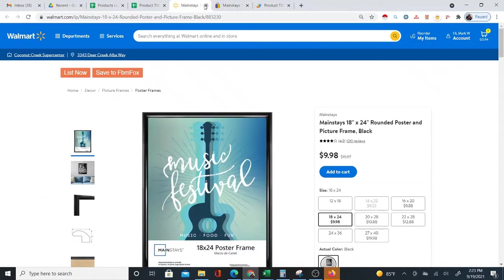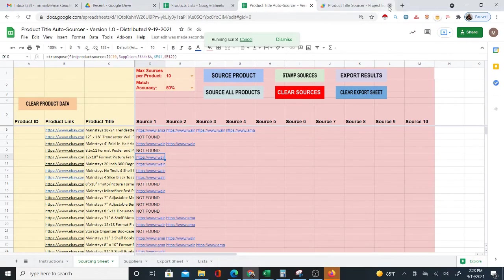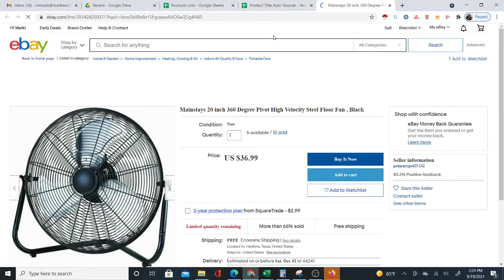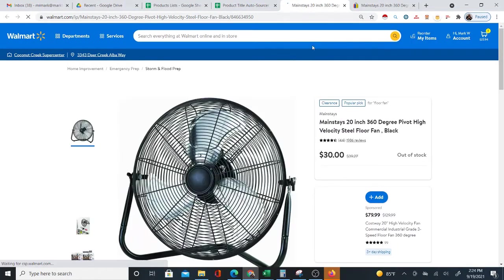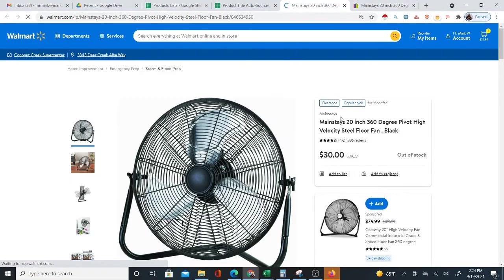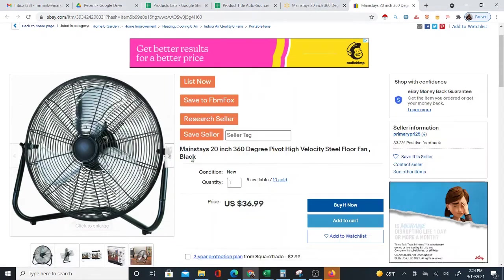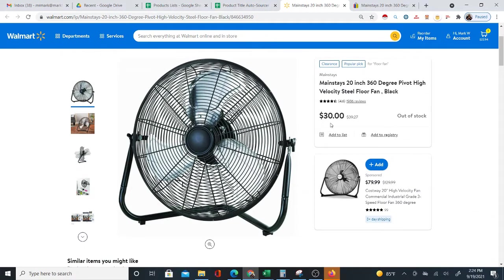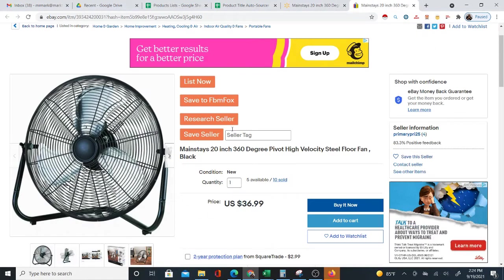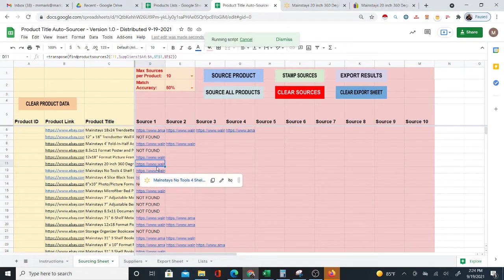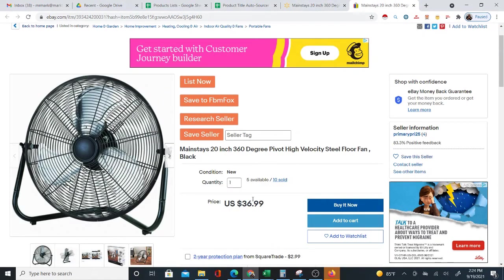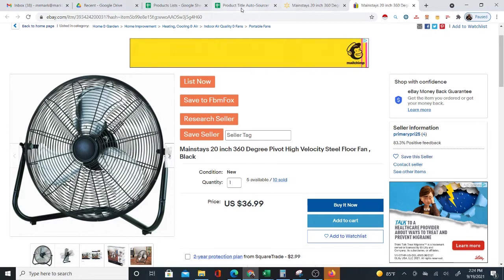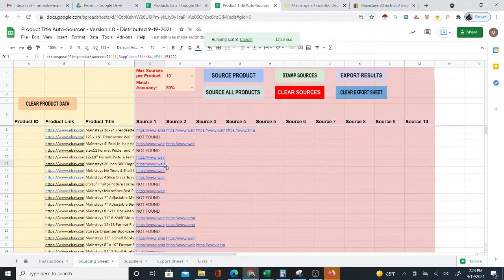Here's a fan on eBay, and look — here's the same fan on Walmart. It found the match again, the exact match. Same product on Walmart, same product on eBay. You have to compare the prices yourself: $30 on Walmart, $37 on eBay. This program is not pulling up the prices — you have to make that comparison yourself.